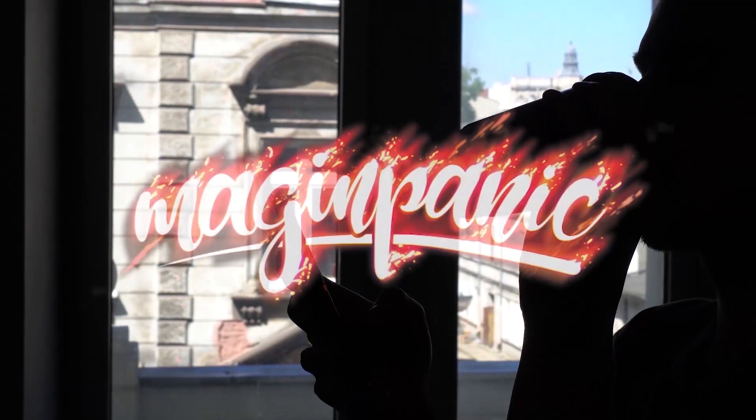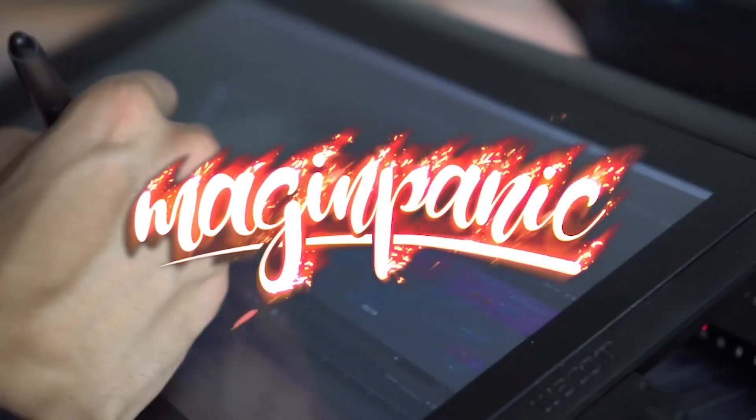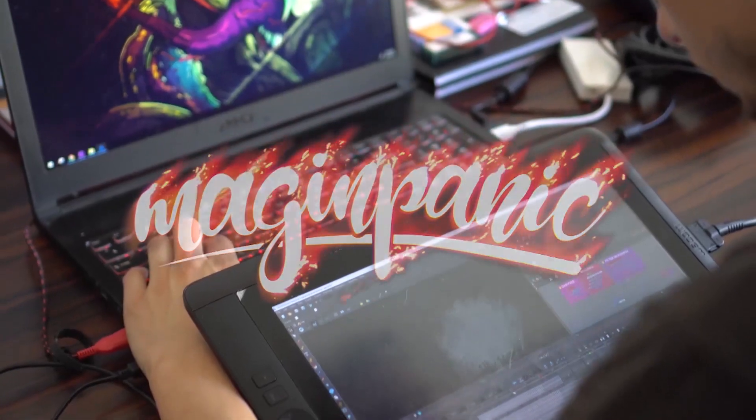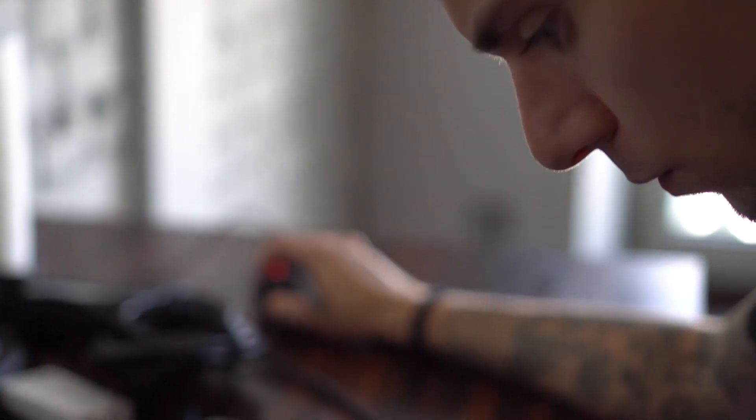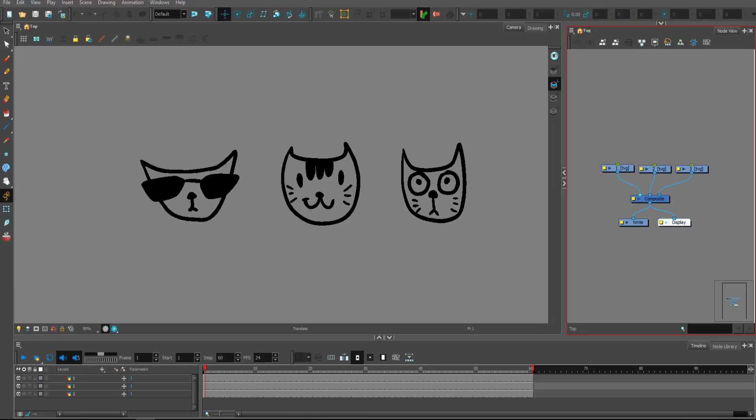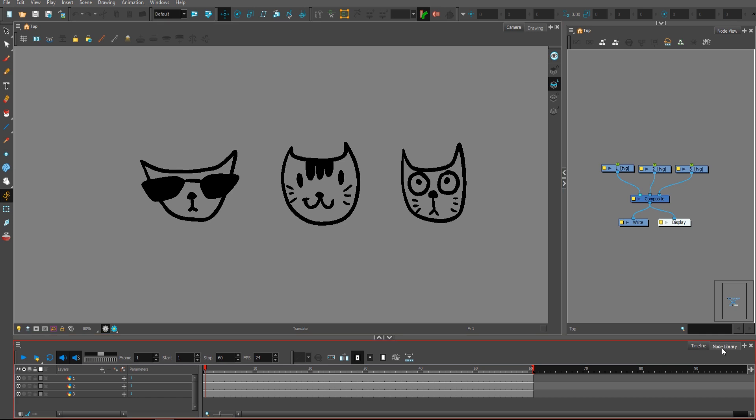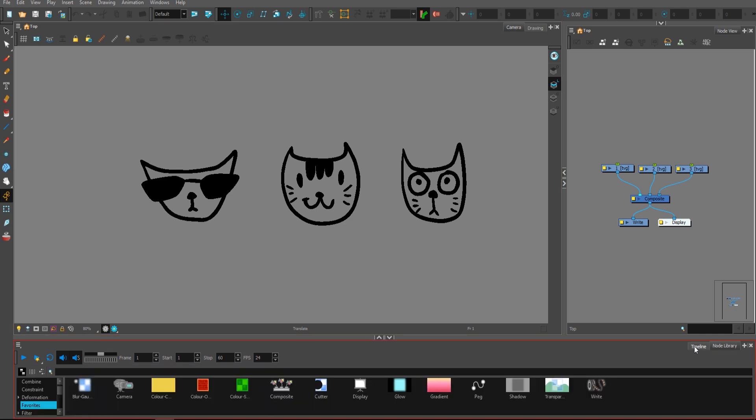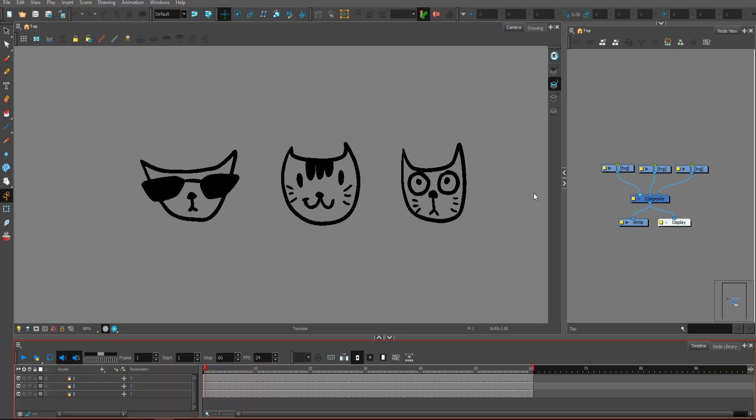Hello and welcome to the video about five cool features about pegs in Toon Boom Harmony. Before we begin, I have opened the Node View, Camera View, Timeline and Node Library.